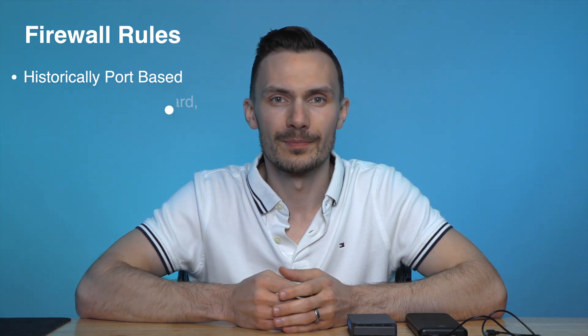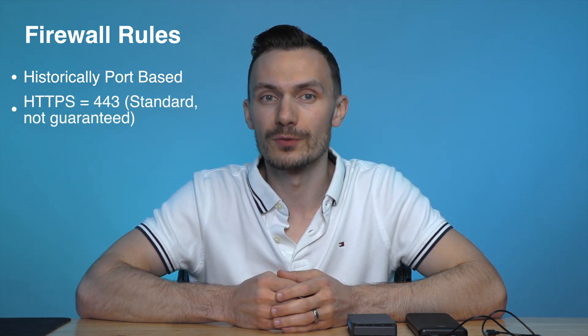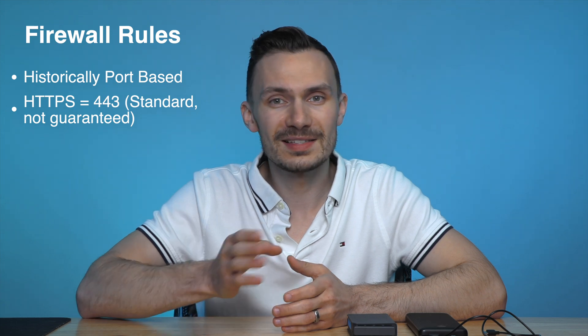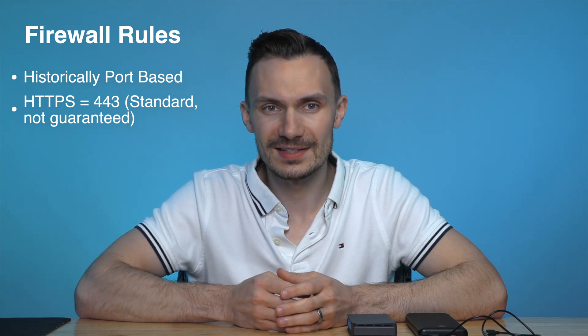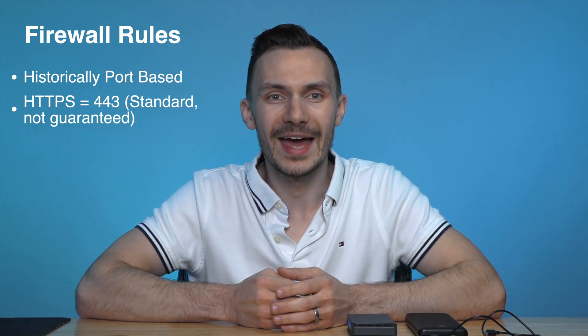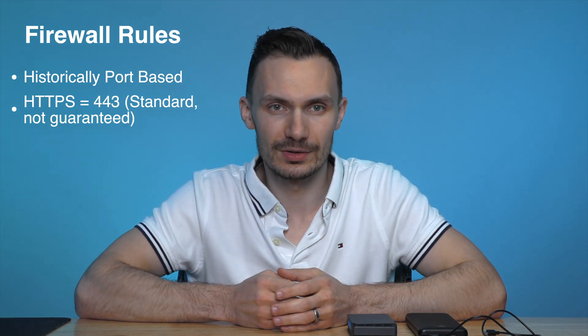For example, HTTPS uses port 443. This is not always the case. It's an assumption we make, as that is the standard.